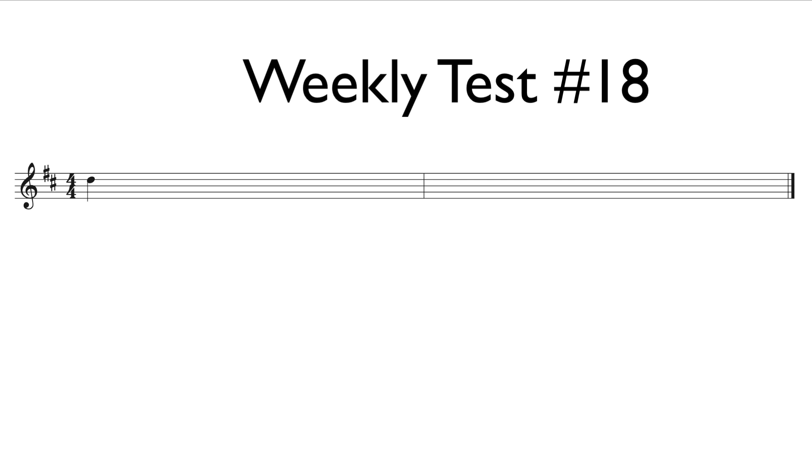Go ahead and tap your foot along with me as I play. I will play the example two times. One, two, three, four, one, two, ready, go!